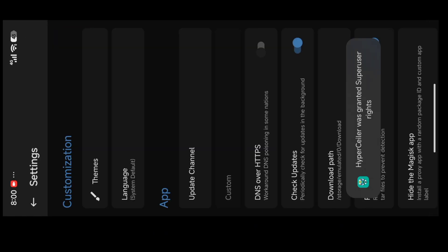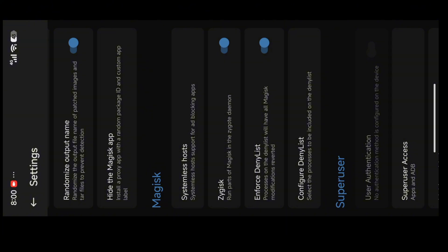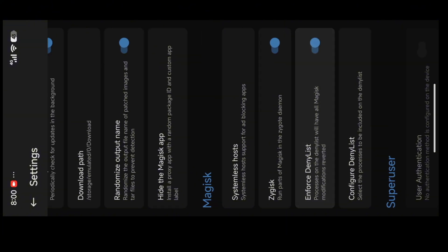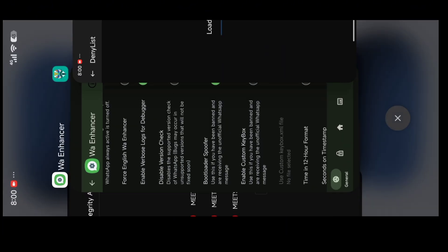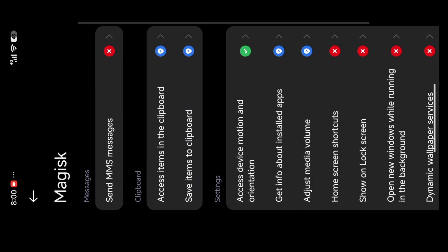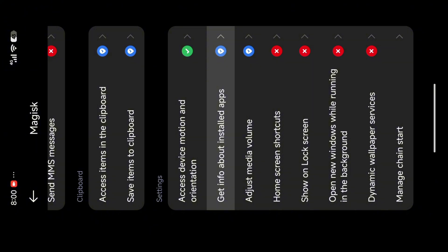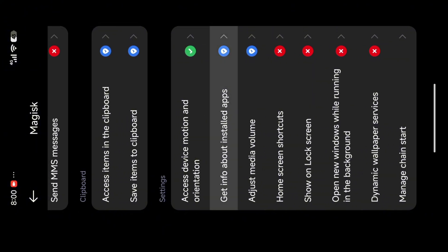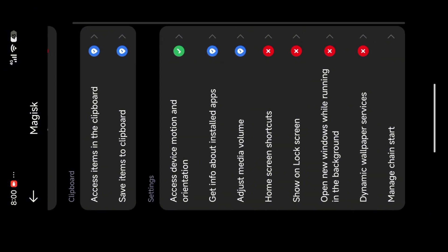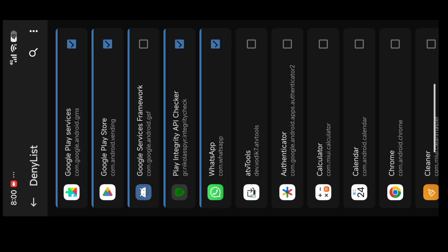If someone faces the deny list thing, you just need to long press Magisk, go to app info, then permissions and other permissions, and click on it. Select all the time or while using the app. It will fix the deny list problem.